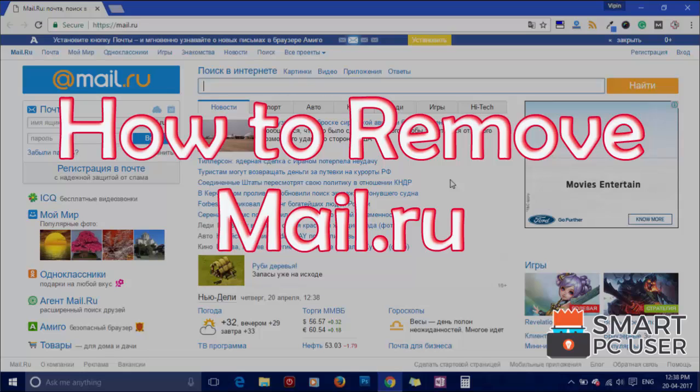Welcome to Smart PC User. In this video, we will see how to remove Mail.ru from all browsers at once.